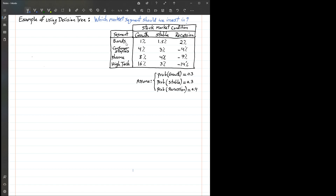We have four segments to invest in: bonds, consumer staples (which are essentials), pharmaceutical, and high-tech. The corresponding annual return on investment given the market conditions for these four segments are provided in each column. For instance, when we are in a growth situation, bonds yield 1% annual return, 4% for consumer staples, 8% for pharmaceutical, and 16% for high-tech.